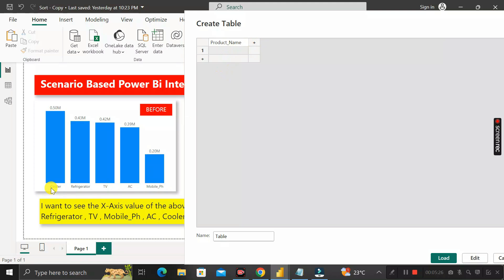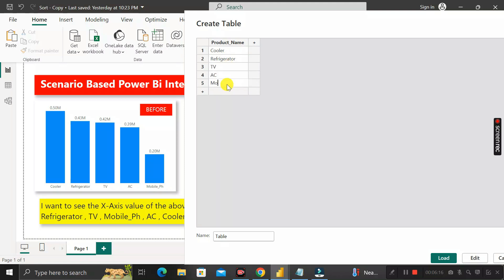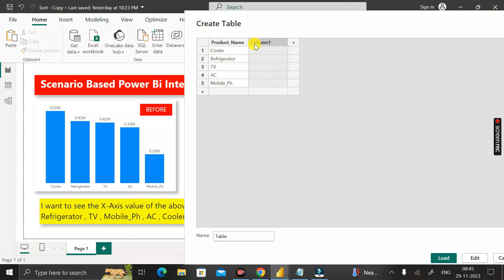Enter all the distinct values available in the product name column of the sales table. Whatever value is in the product name column of the sales table, write the exact same name here. After entering all the values, click the plus icon and rename the new column as order.